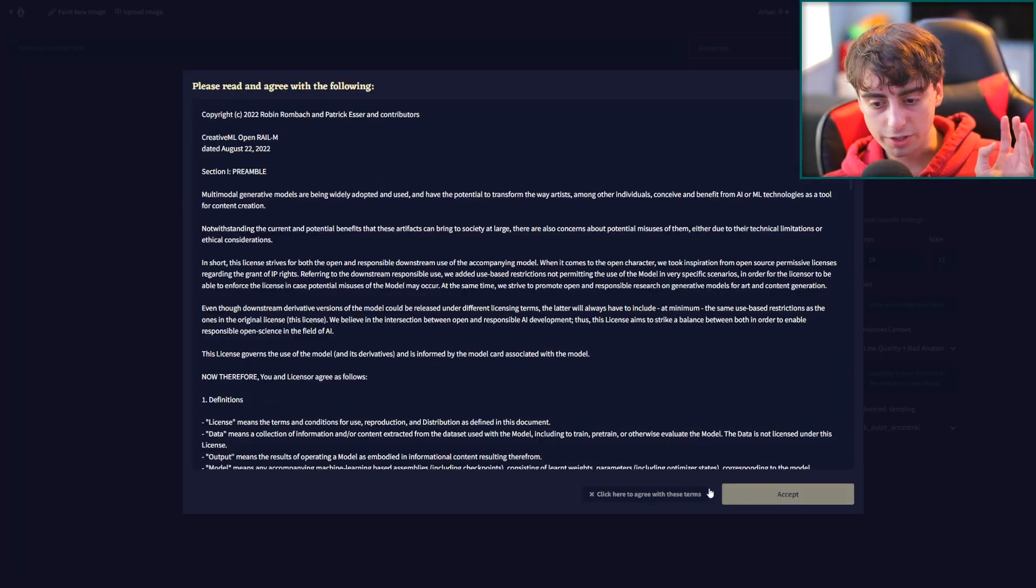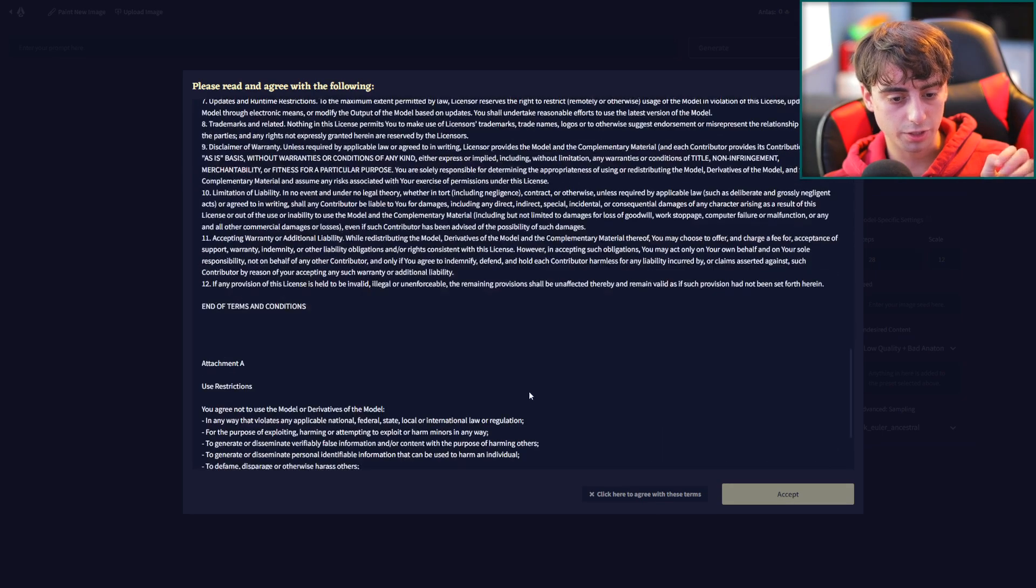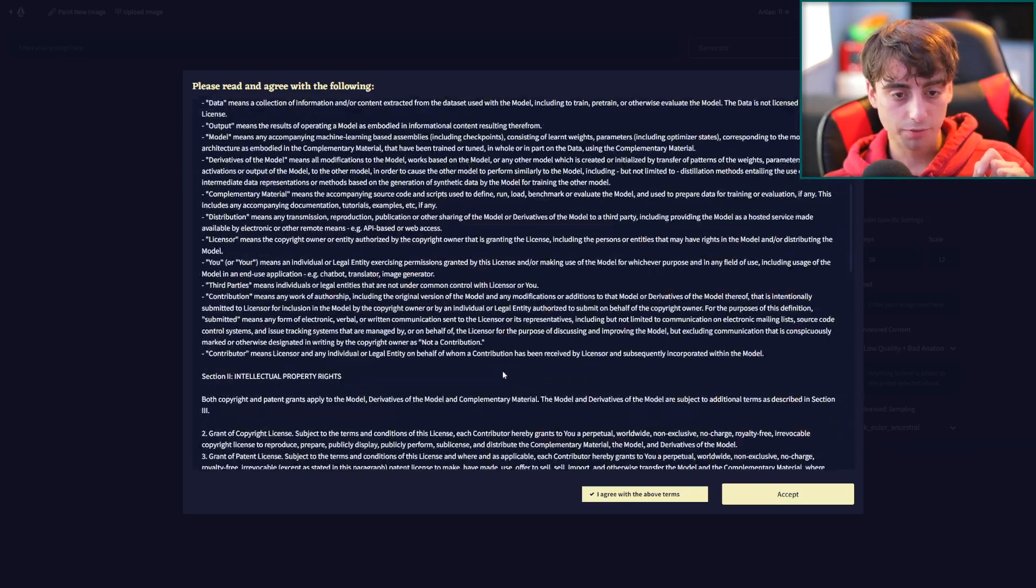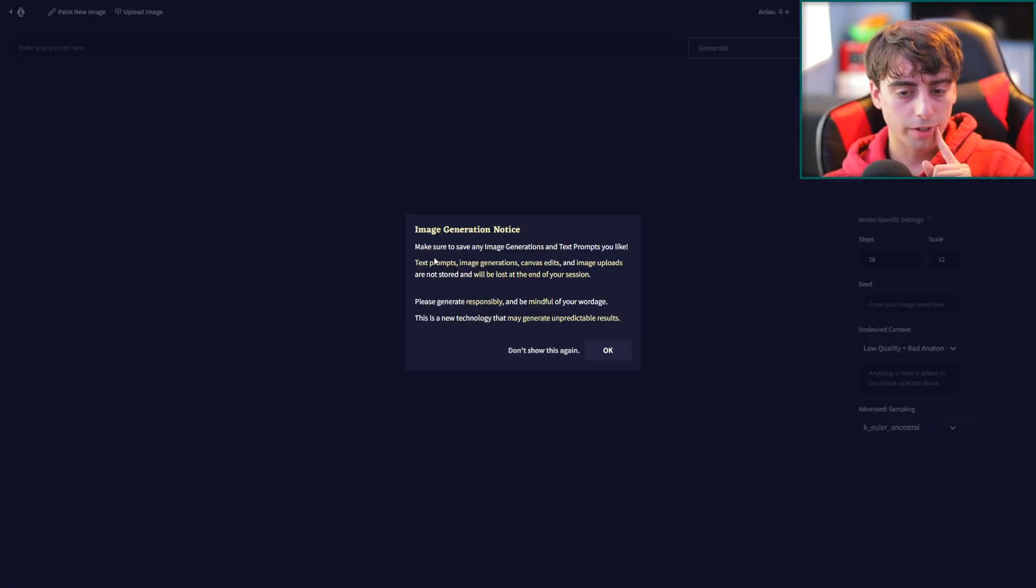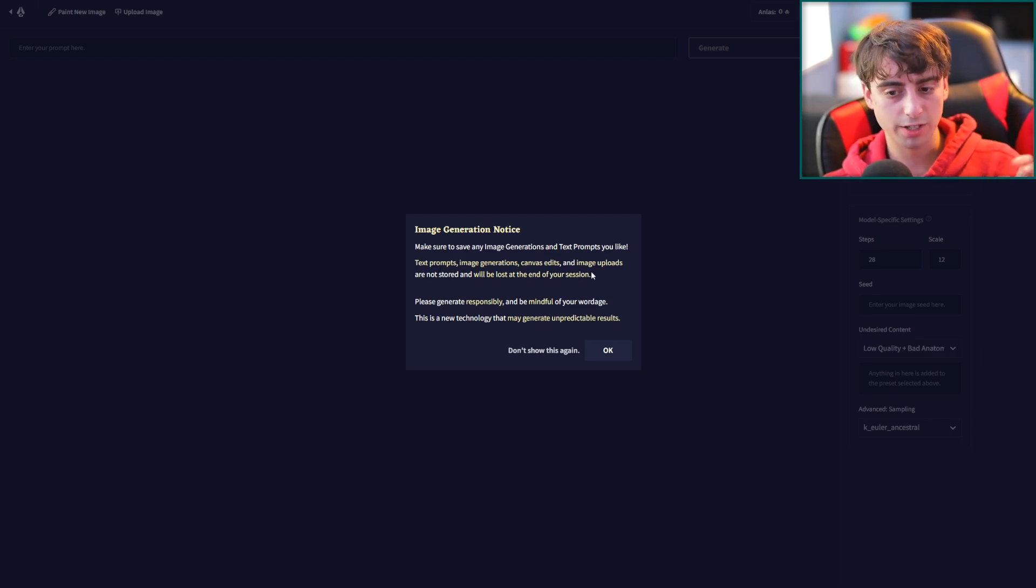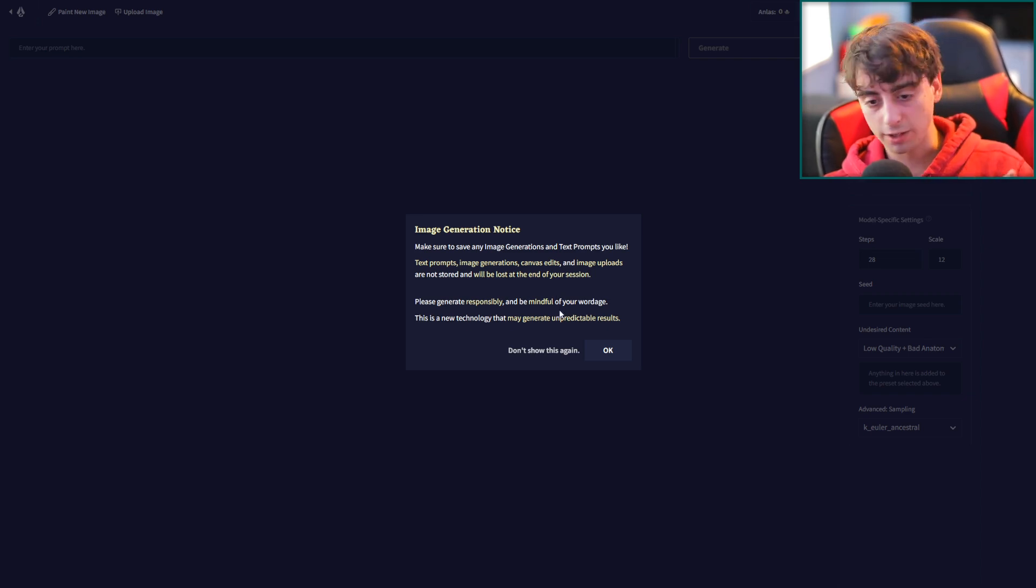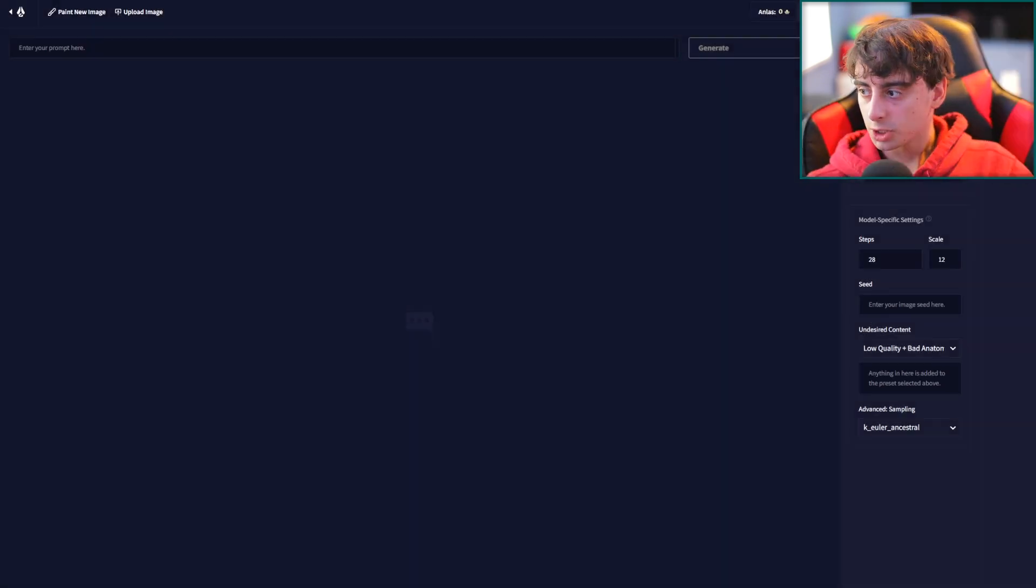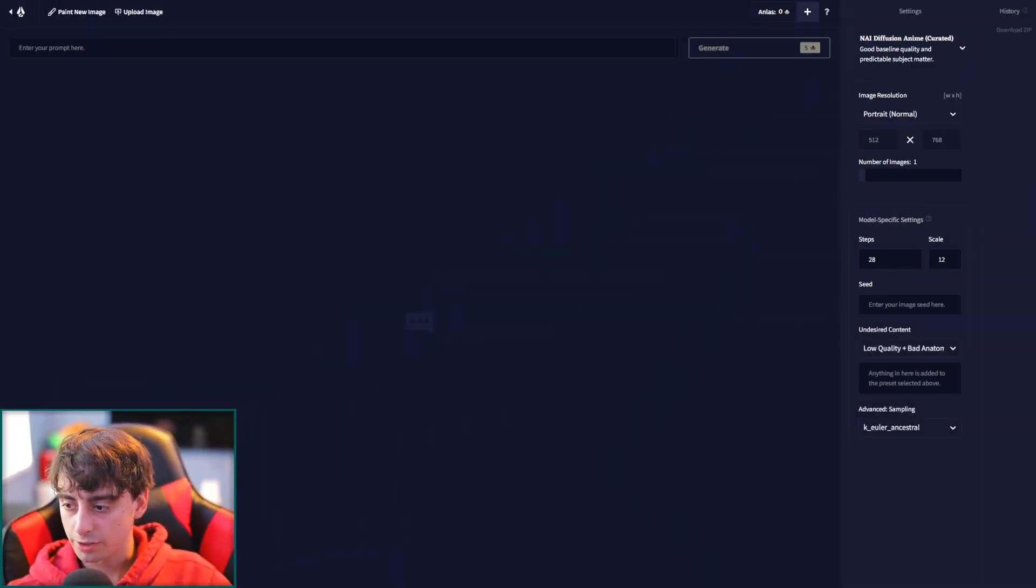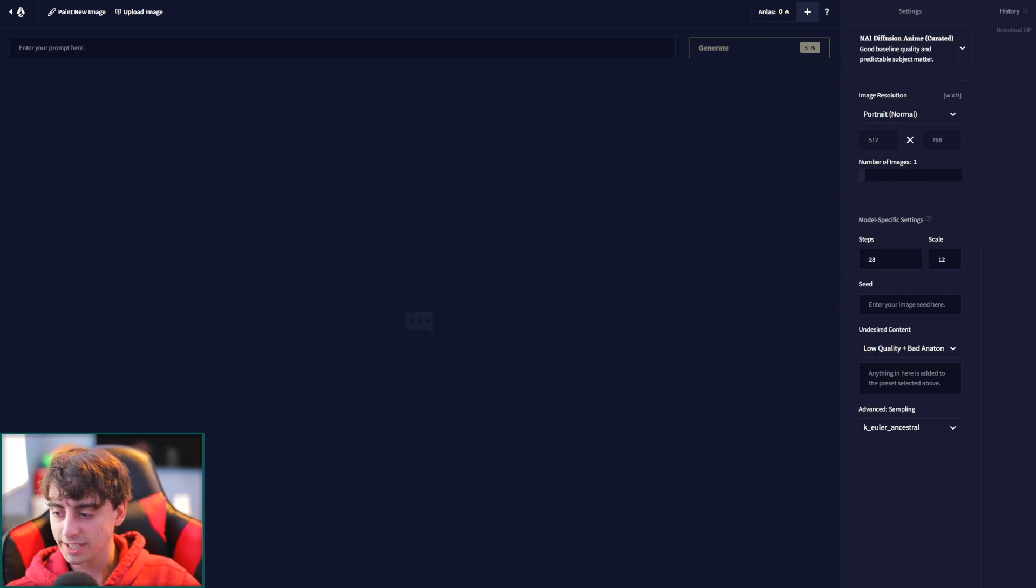The image generation is different than your normal average everyday image generation though. And you have to accept all of these terms before you do generate. Here's a key part of the Novel AI image generation: text prompts, image generations, canvas edits, and image uploads are not stored on the website, and you have to download them if you want to save them. This is a new technology that might generate unpredictable results. Let's get my head out of the way here so you guys can see some more of these settings.